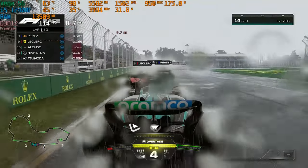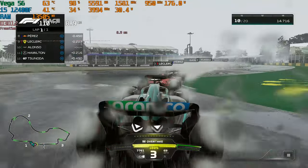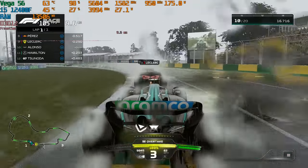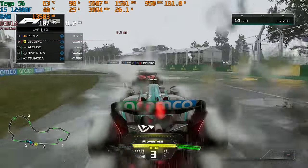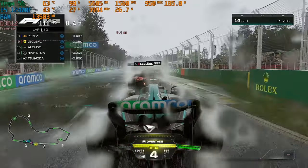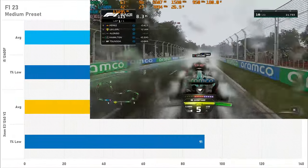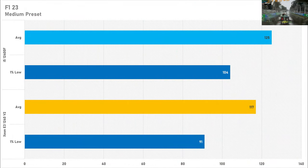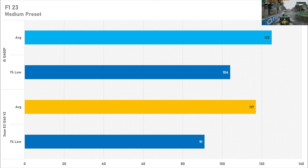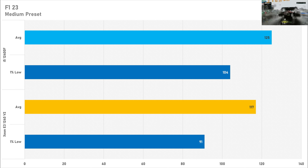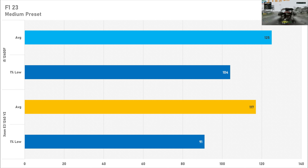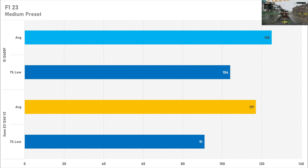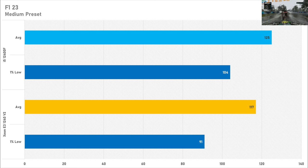F1 23 saw the smallest performance difference between the averages on both of these CPUs and even the 1% lows were looking pretty fine as well. The Xeon got 117fps on average but that 1% low stays relatively close to it at just over 90fps. And the 12400F, yes the performance is slightly better but it's not by much. So this kind of leads me to believe that F1 23 just really isn't that CPU demanding at all depending on which GPU you want to pair with a CPU like this.